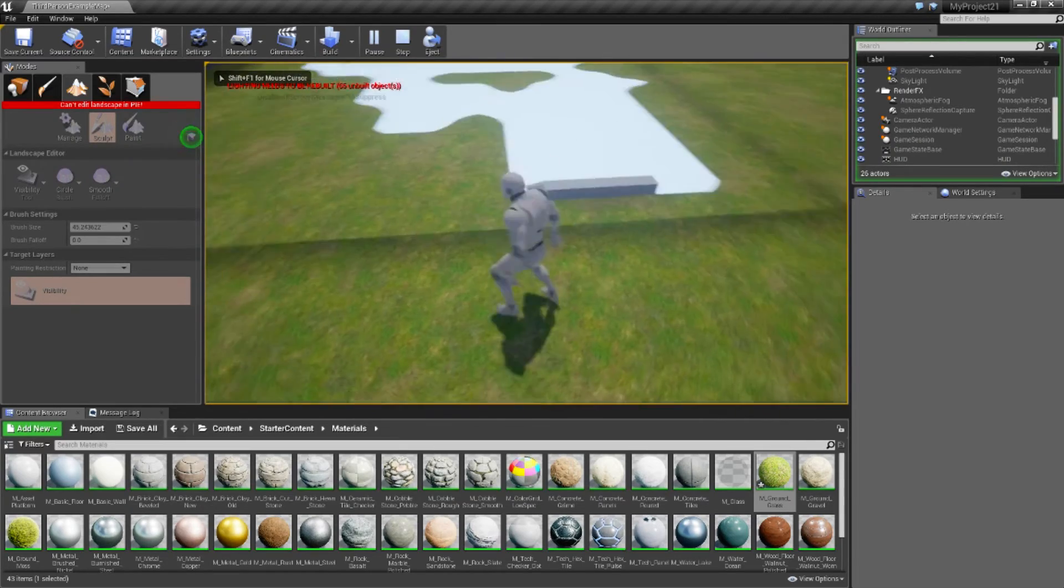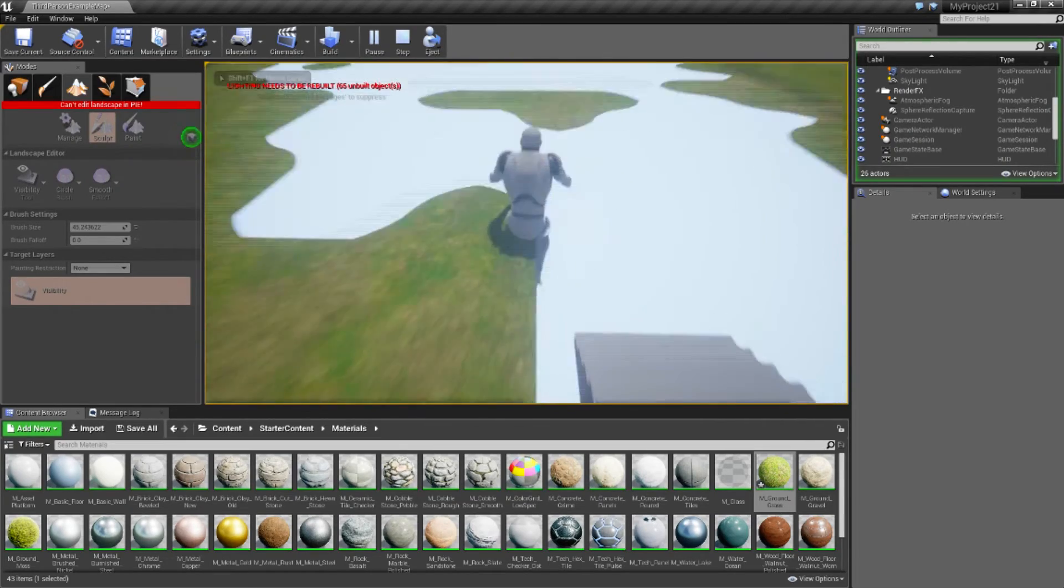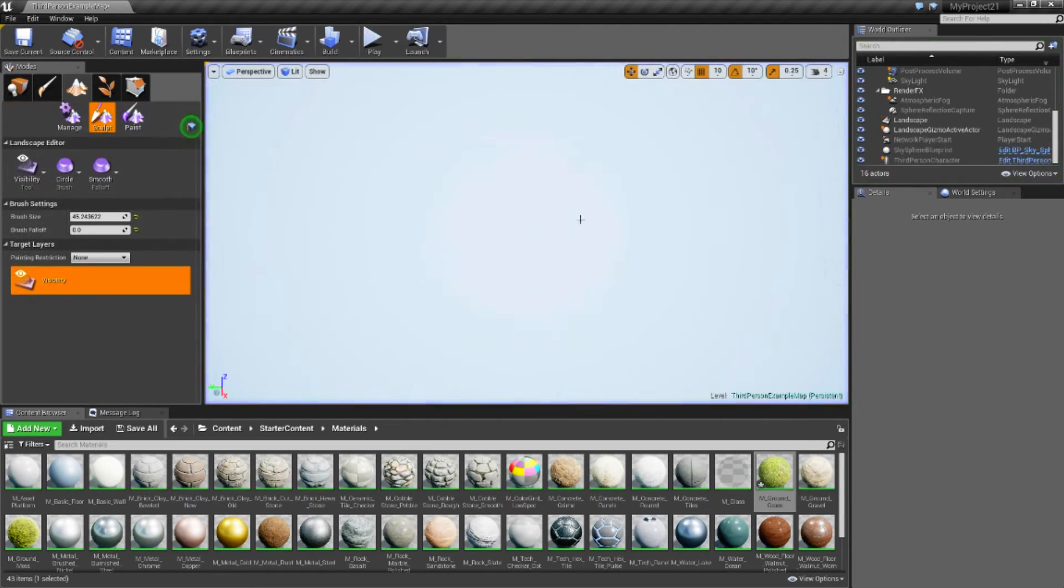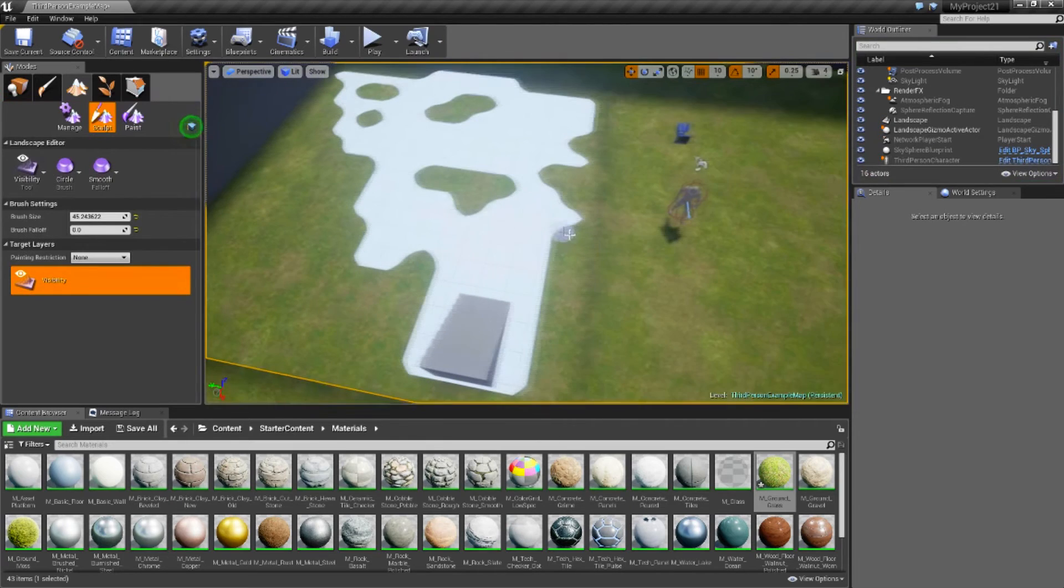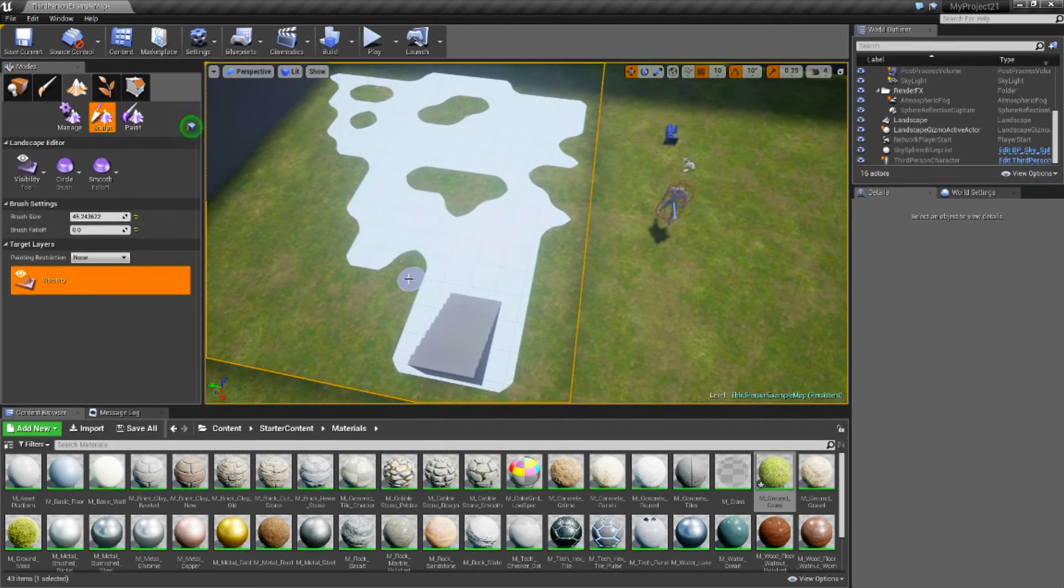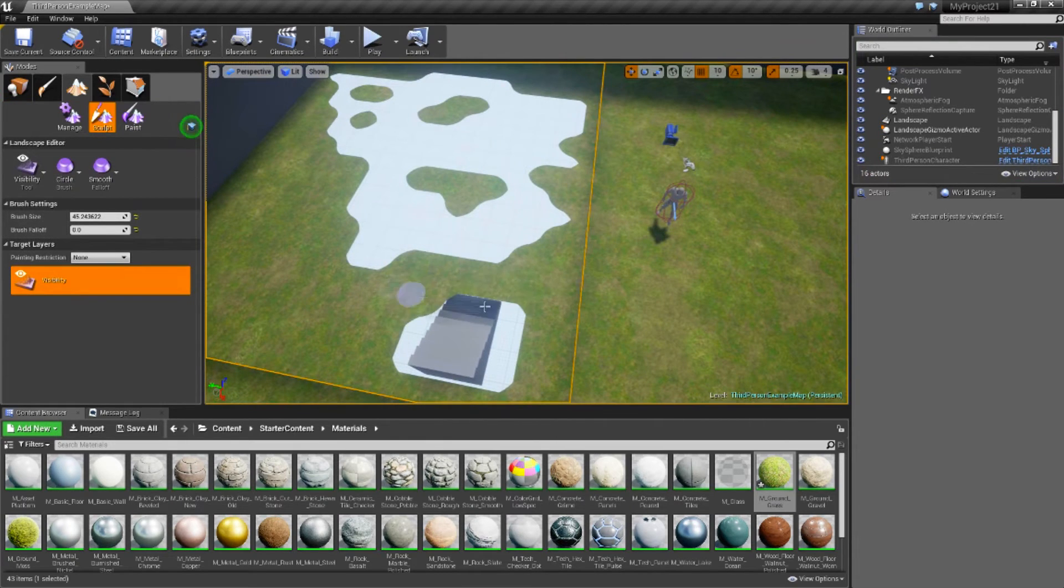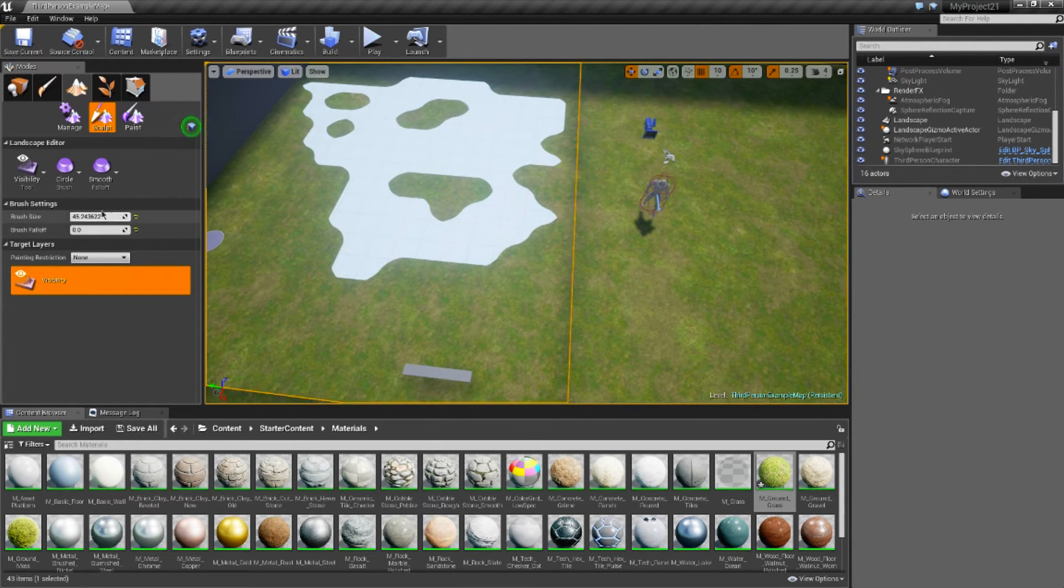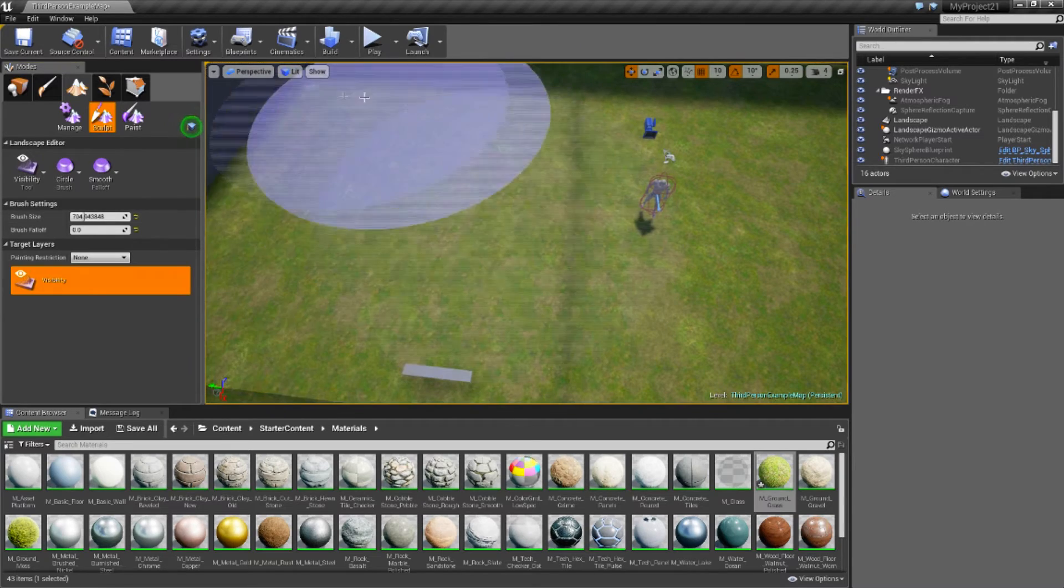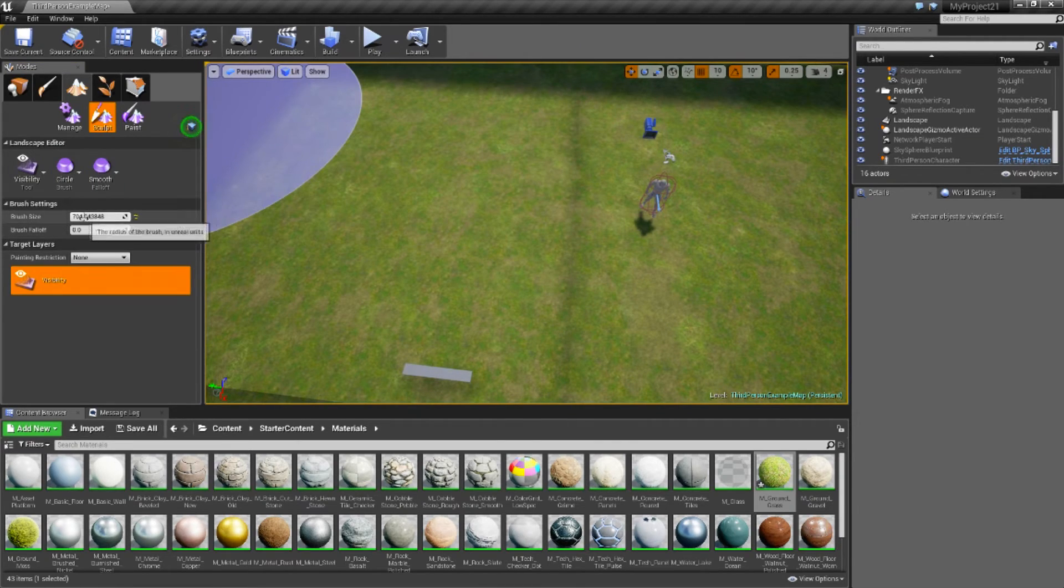But yeah, I hope this helps you out. If you want to add terrain again, you can just hold shift and you'll add it. So, that's that simple.